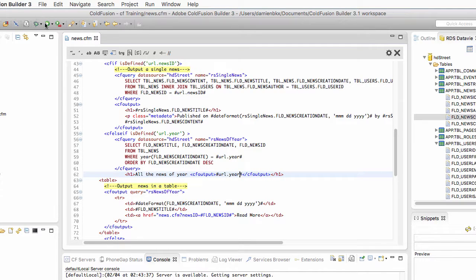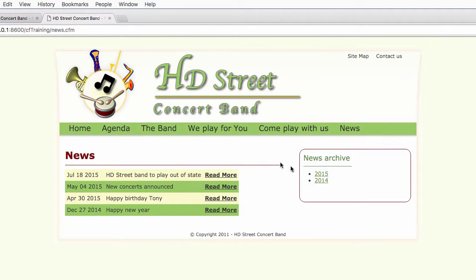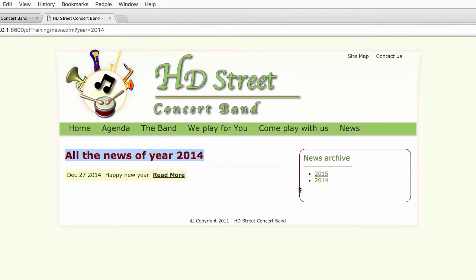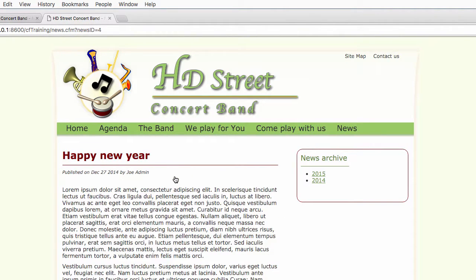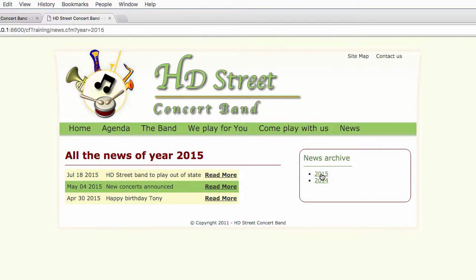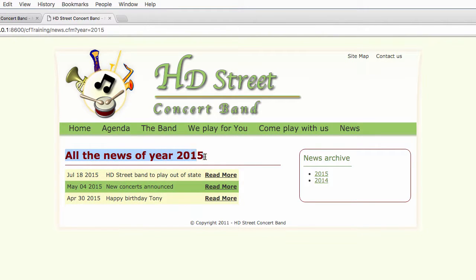Let's take a look at that page to check if everything is OK. If I click on 2014, you see that I have a table with only one news and here all the news of year 2014. If I click on this link, of course, I can read that specific news. And if I click on 2015, I have three news with all the news of year 2015. So the page is now finished.